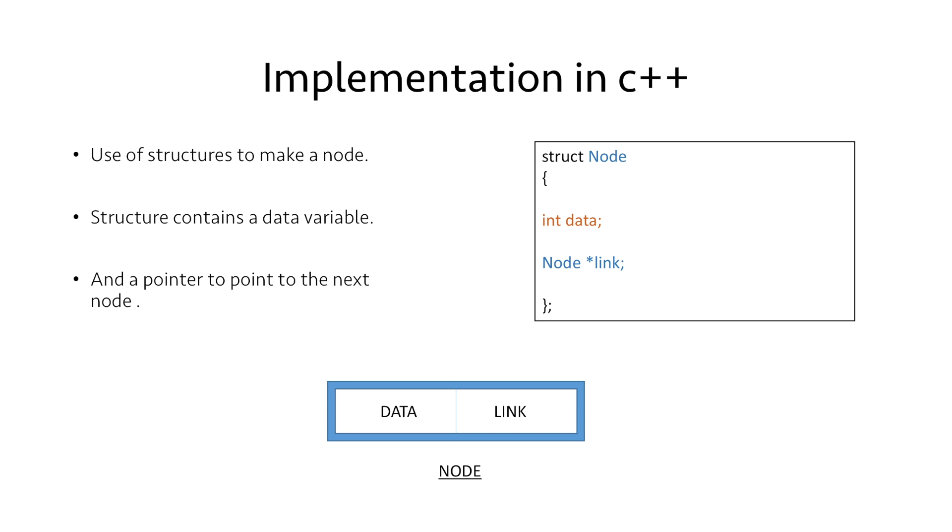Next we have a link pointer which points to a node. So this is the overall structure we have created to implement linked list.